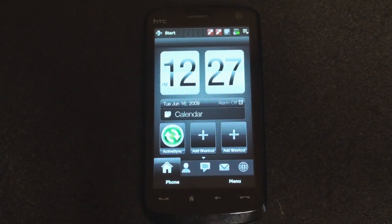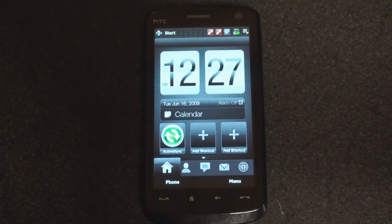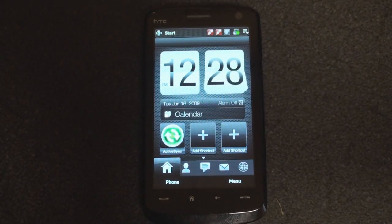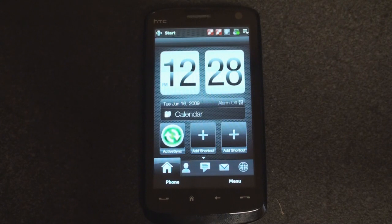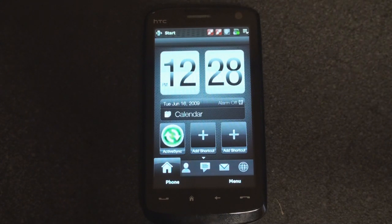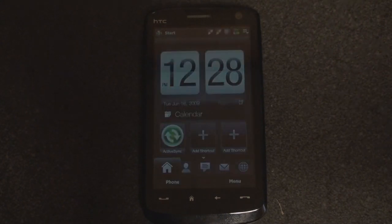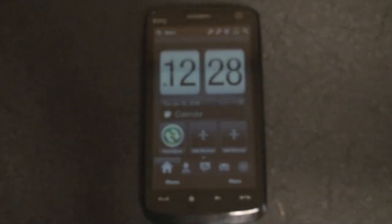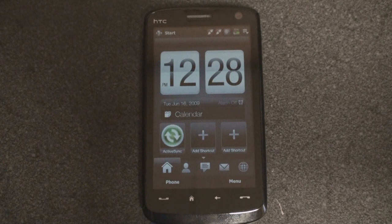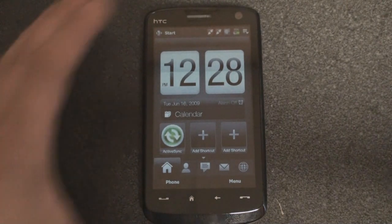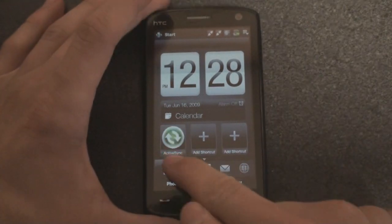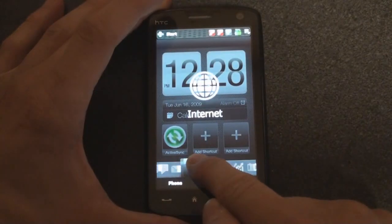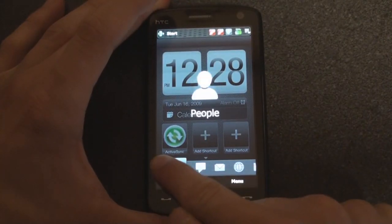Now we're likely to see TouchFlow 3D on HTC's next wave of devices, so that's the Firestone, the Whitestone. We may see it on the Touch Pro 2 and the Diamond 2 when they get their Windows Mobile 6.5 upgrades.